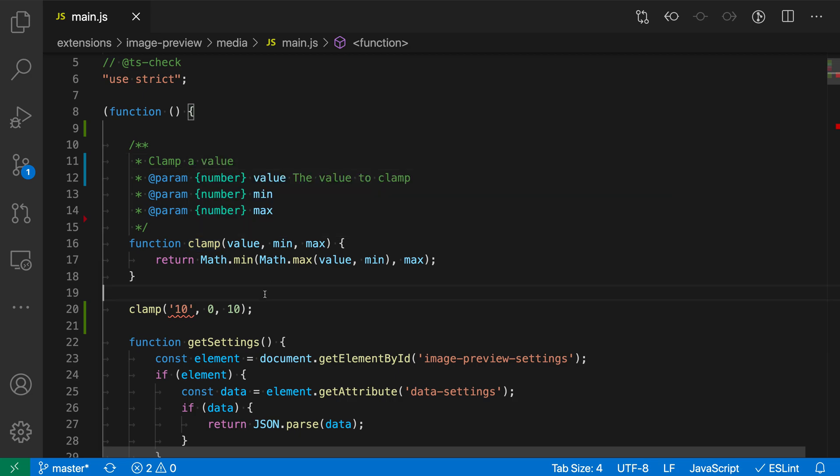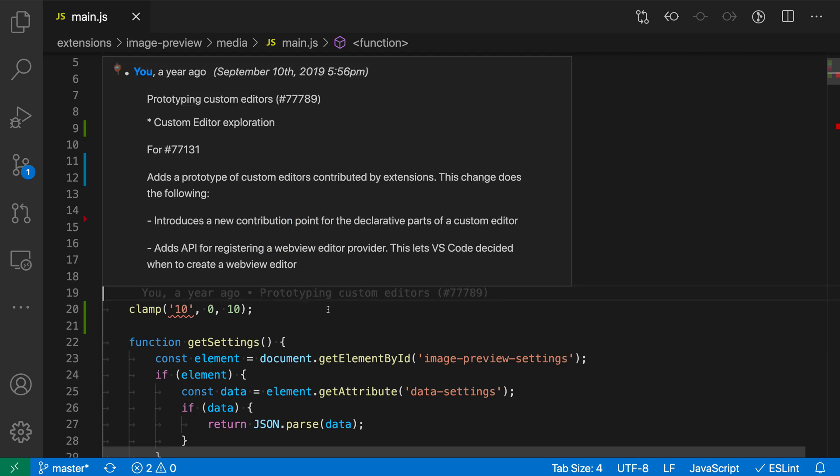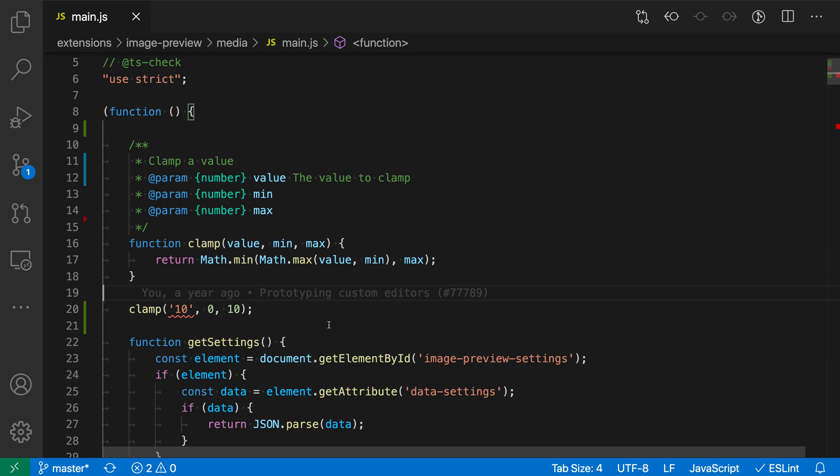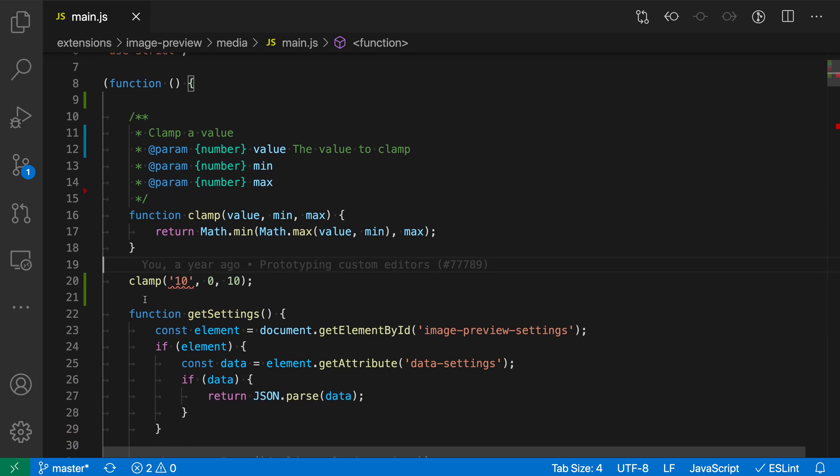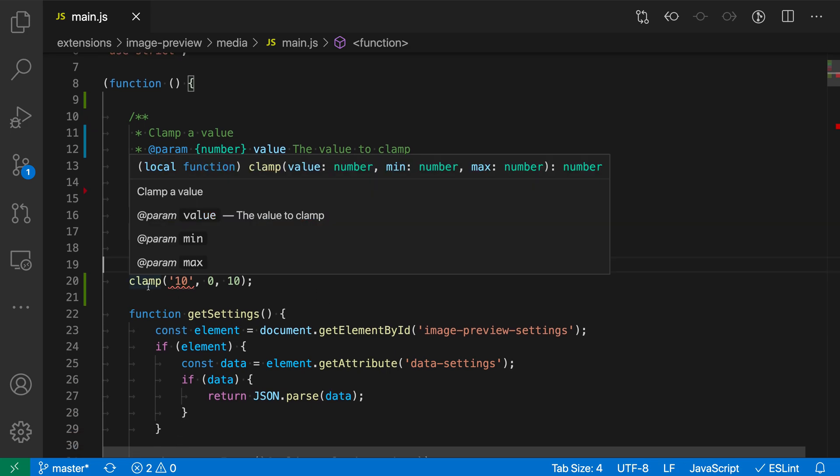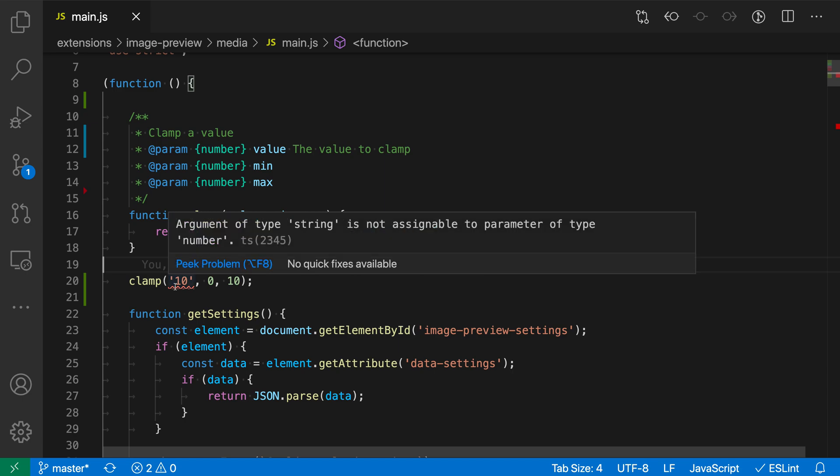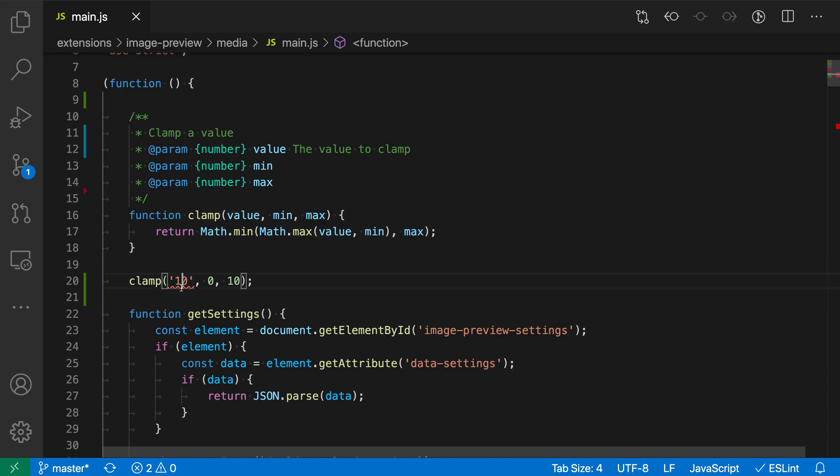Now because we've filled in these types and we have type checking enabled in this JavaScript file as well, you can see that it has actually caught an error down here. So in the clamp function, you can see that there's an error being reported saying that a string is being passed in when we actually expected a number. So I should go in here and actually convert this to be a number instead. And now this is correct.